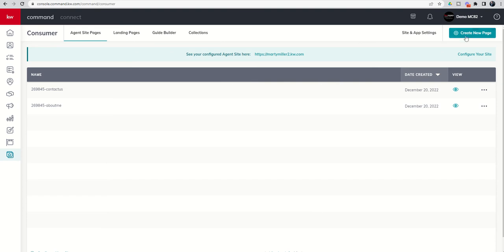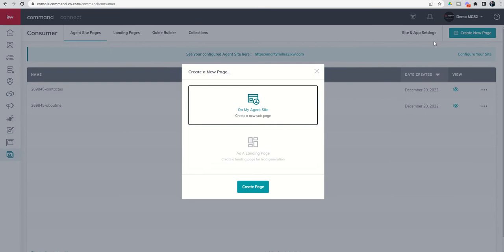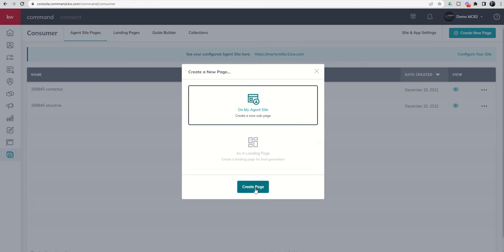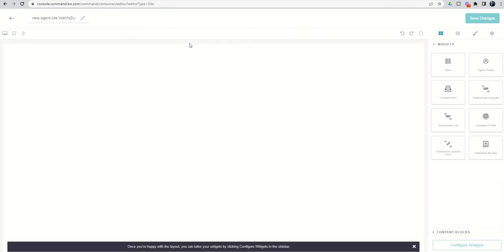So we're going to create a new page. And in doing so, we'll click that button at the top right hand corner. We are asked, do we want to create a new page on our agent site? Or as a standalone landing page for lead generation? We're going to do this on a future challenge. But today we're going to focus on our agent site and creating two new sub pages. So let's click on create page.